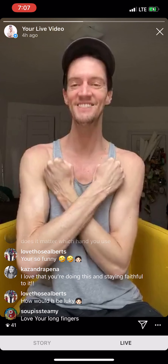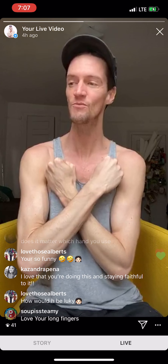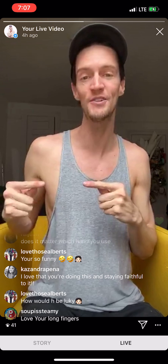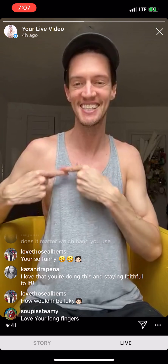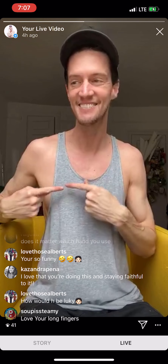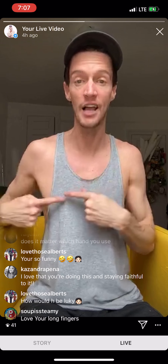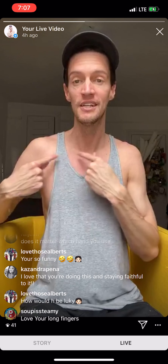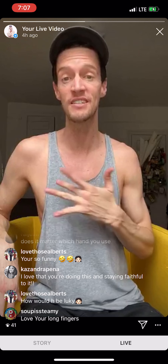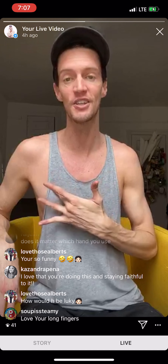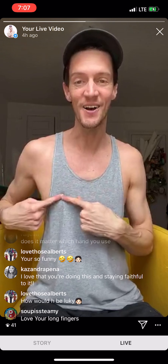Heart — if you're talking about emotional, it's two fingers making a heart. I heart you. This is the heart emotional. Heart, just physical, is the middle finger touching the heart.